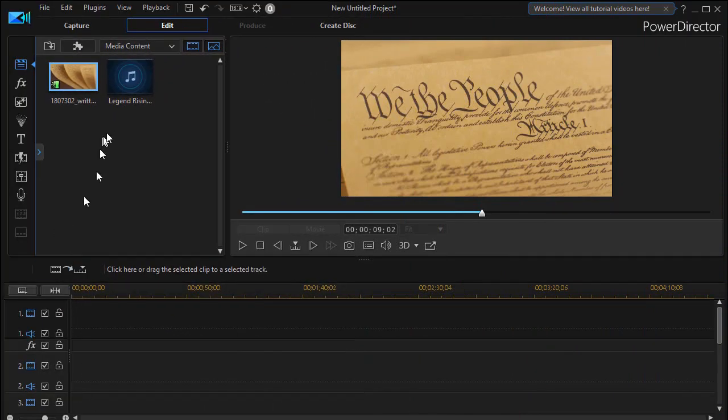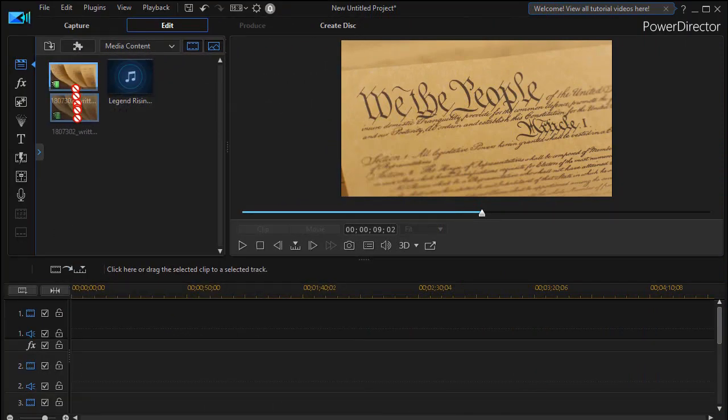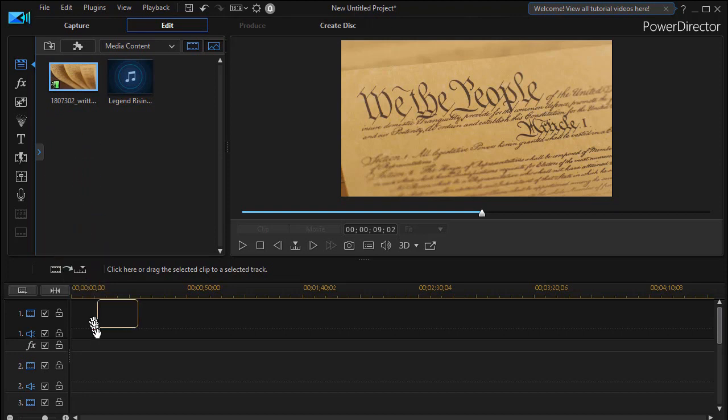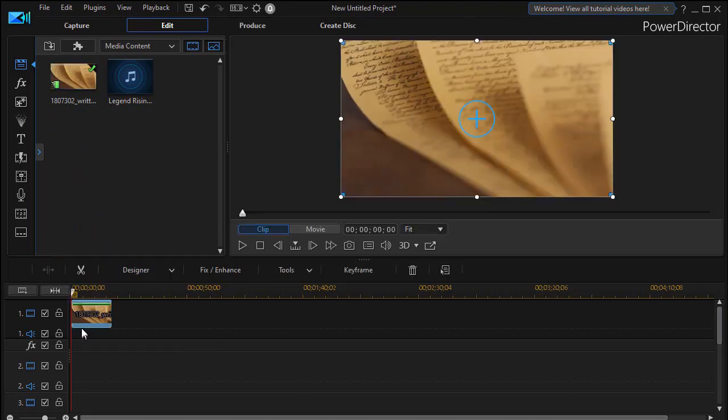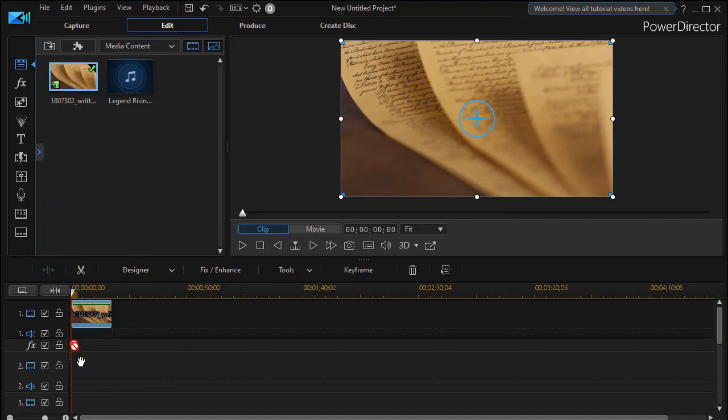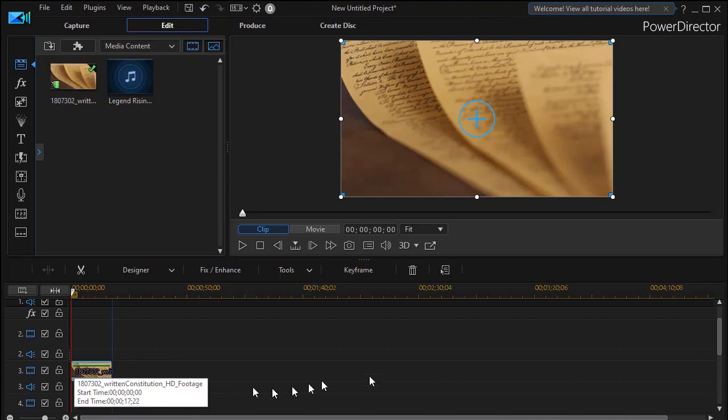The first step in our project is to take our video. I'm going to drag a copy down and place it on track one. In this case, it's a video of the American Declaration of Independence. I'm going to take that same clip and drag it down to track number three.